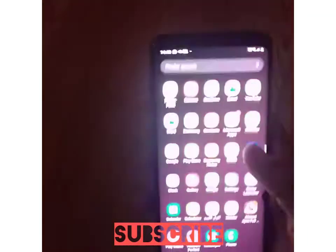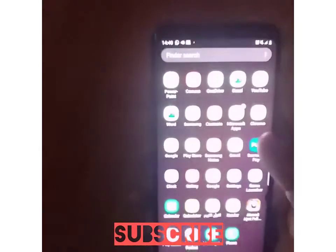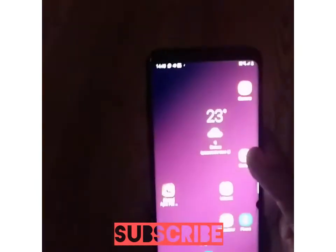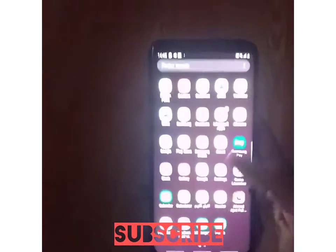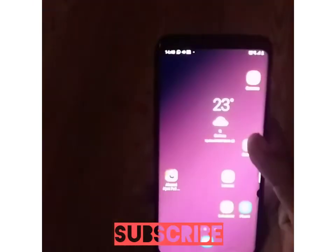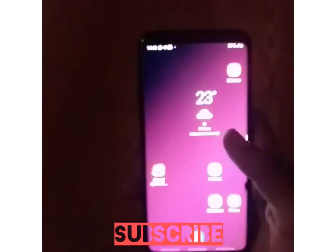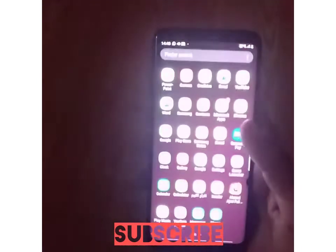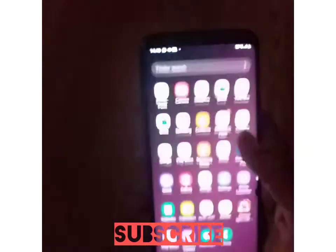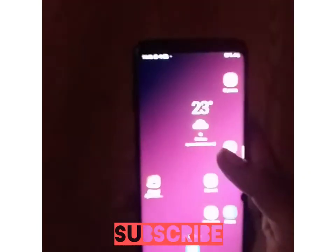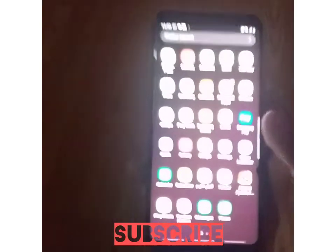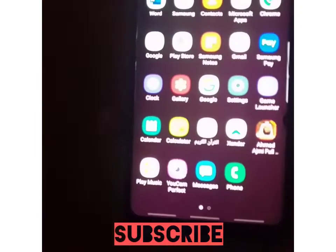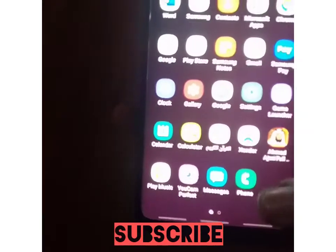I will disable it right now on my Android phone. Please subscribe to this channel and turn on the notification bell so I can notify you when I upload a video. The first thing you do is go to the phone app.